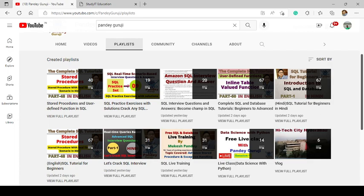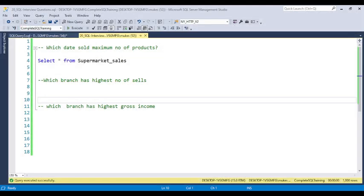Let's discuss what the questions are exactly. The questions are related to sales data. In interviews, the interviewer most of the time asks questions related to sales data or employee data. They used three questions in the one-to-one interview, but the student was not able to answer them.